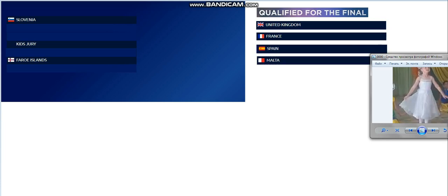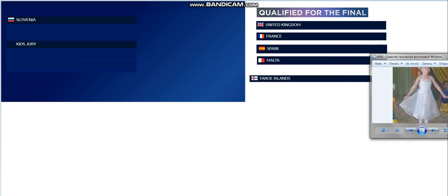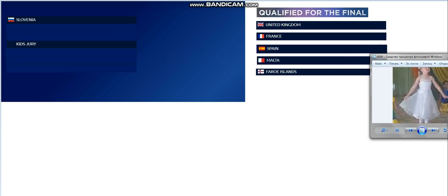Now we need five finalists. The third qualifier is the Faroe Islands. Congratulations.